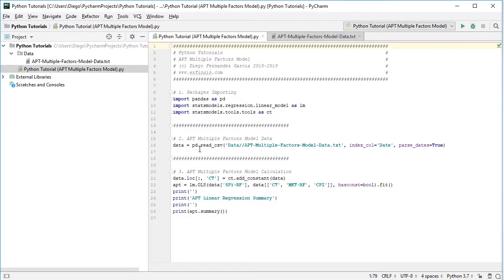Once we have the data ready, we continue with APT multiple factors model calculation. The first step is to add a new column to the data object using .loc — selecting all rows, with the column named 'CT' — because we are adding a constant or intercept for our regression. This is set equal to ct.add_constant applied to the data from statsmodels. Then we perform the corresponding multiple linear regression.